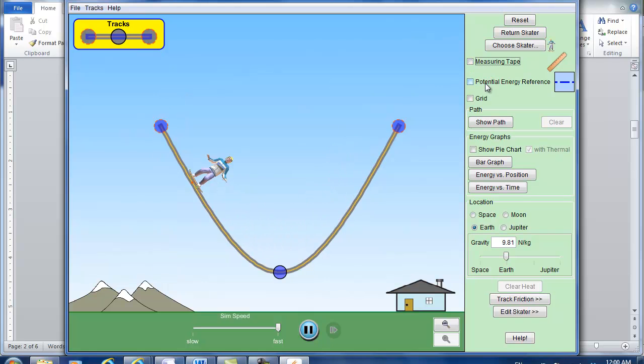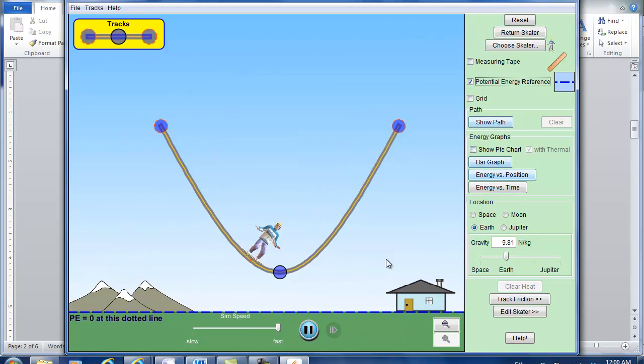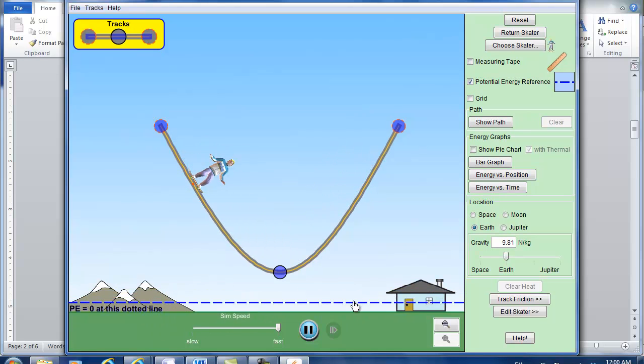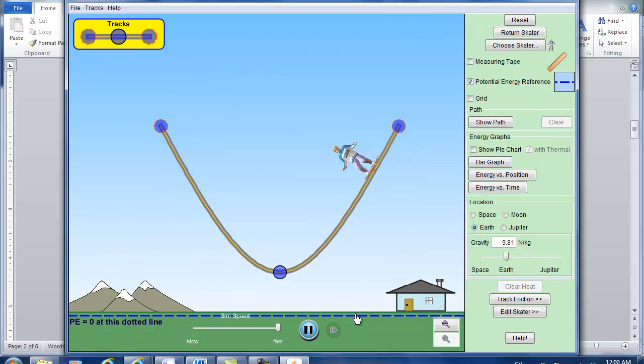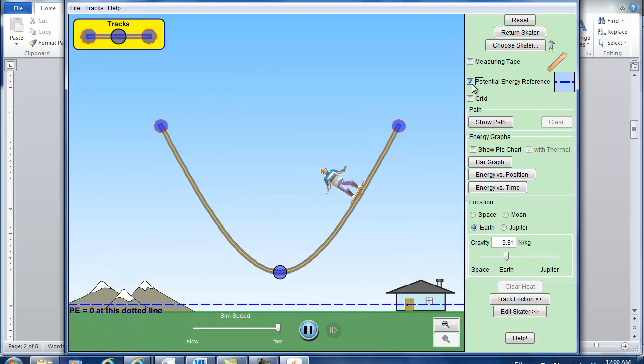And you can also define the potential energy reference. The default is the ground. So this is the dotted line. And you can change the reference line to change the potential energy. But usually just let's use the default. It's fine.